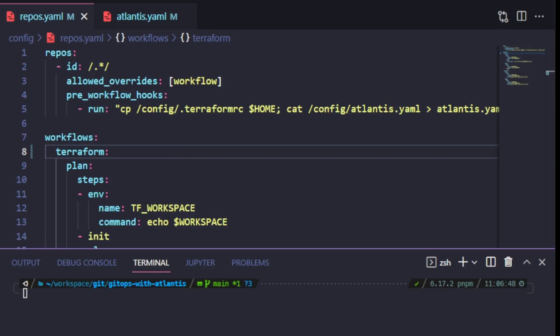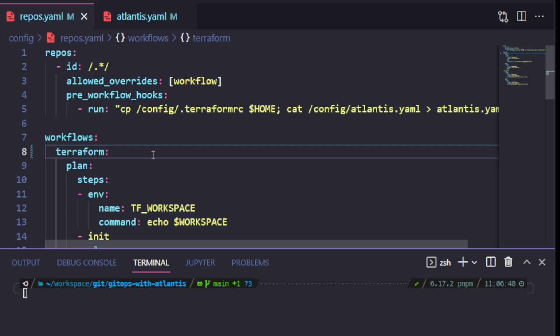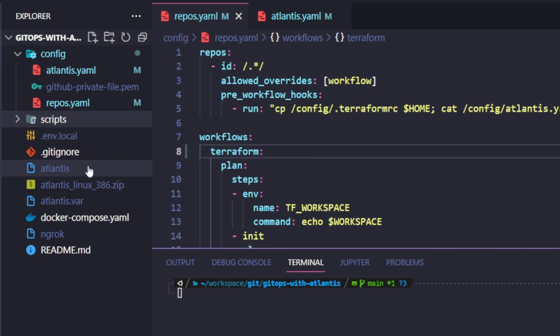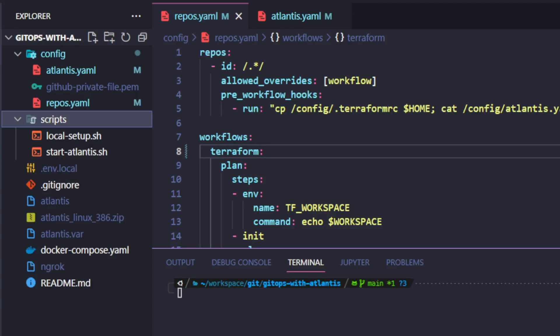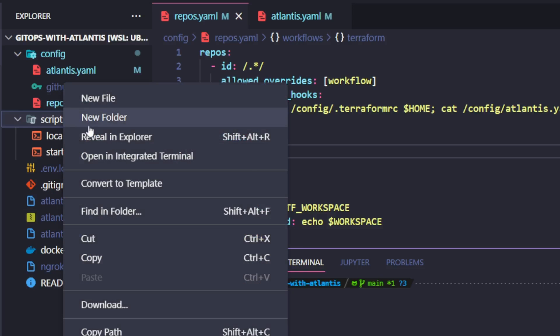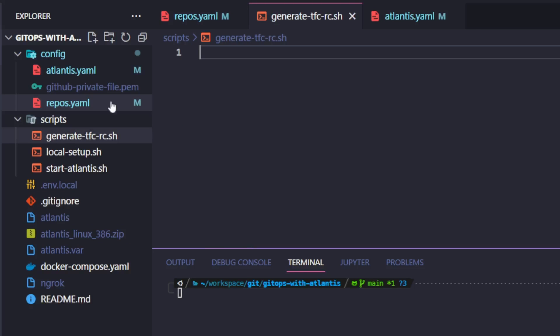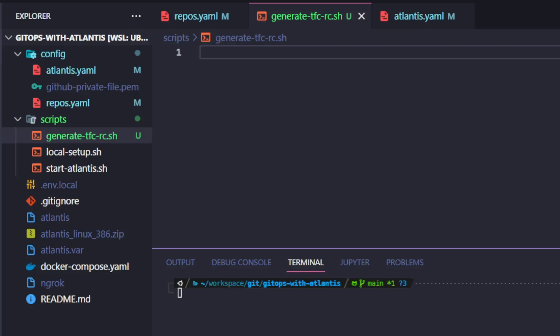Notice that on the repos section of this configuration file, I have defined a pre-workflow hook and I need to update this. Firstly, what I will do is create a shell script that will set up my Terraform configuration file inside the Atlantis Docker container at startup. Let me head to my Explorer and inside the scripts directory, I am going to create a new shell script and call it generate-tfc-rc.sh. This script is what I am going to run to set up my Terraform RC file inside the Docker container. The reason for this is that by default, when Atlantis is started via Docker container, a default Terraform RC file is created with an empty token value. So I'm going to use this new script to overwrite that default file. And so I'm going to update this file with the necessary code to create a new Terraform RC file inside the container.